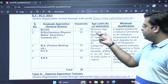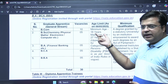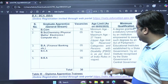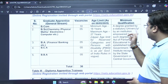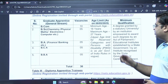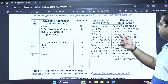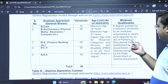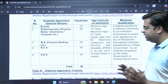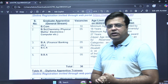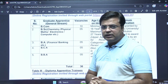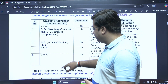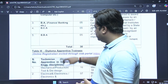The age limit minimum is 18 years and the upper age limit is 27 years. The degree must be granted by a statutory university or an institution empowered to award such degrees by an Act of Parliament — meaning the candidate should possess a verified degree in the relevant field.